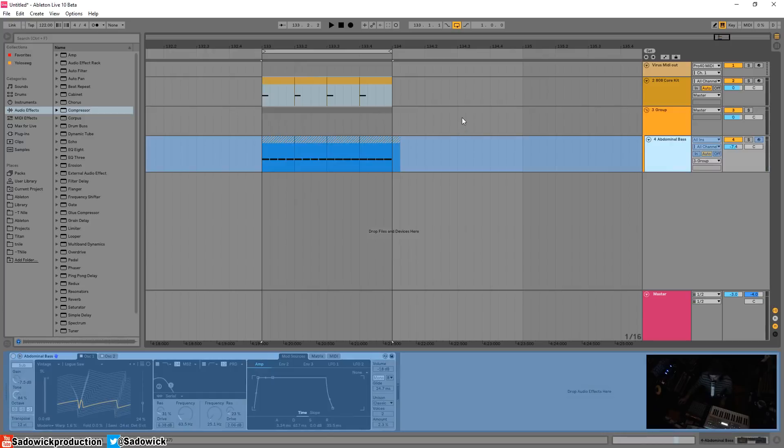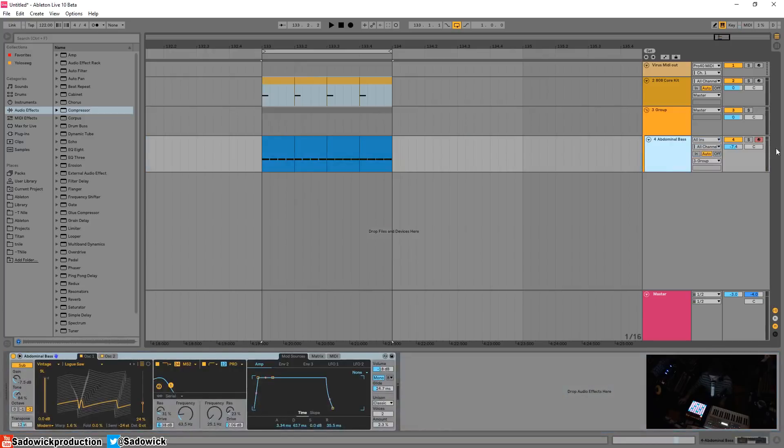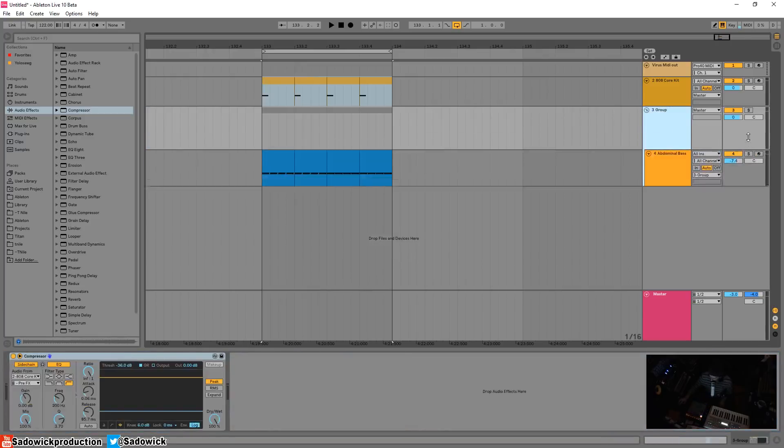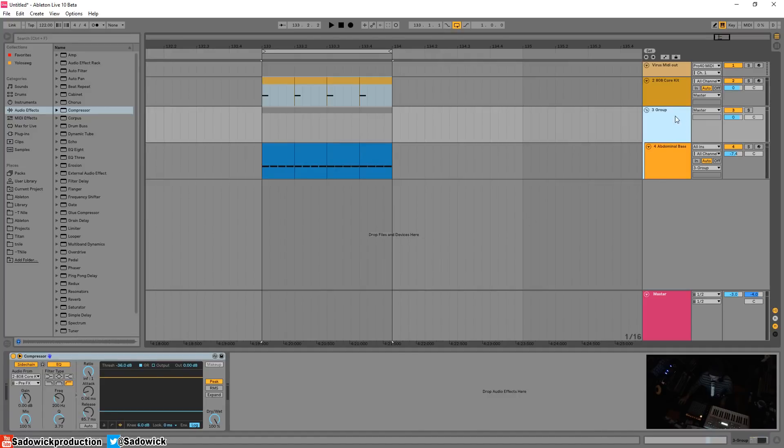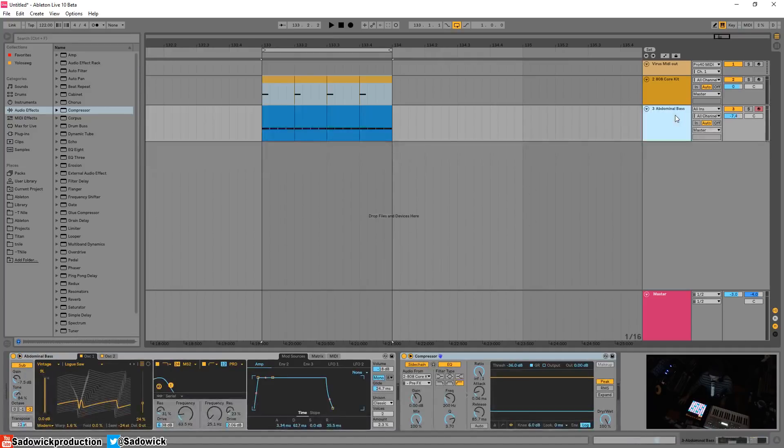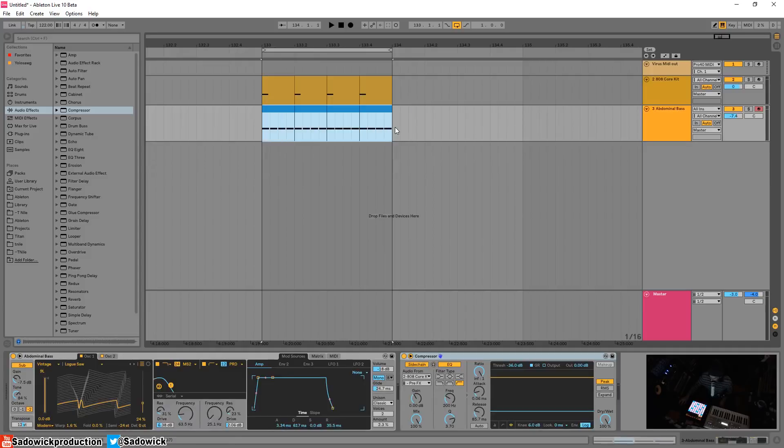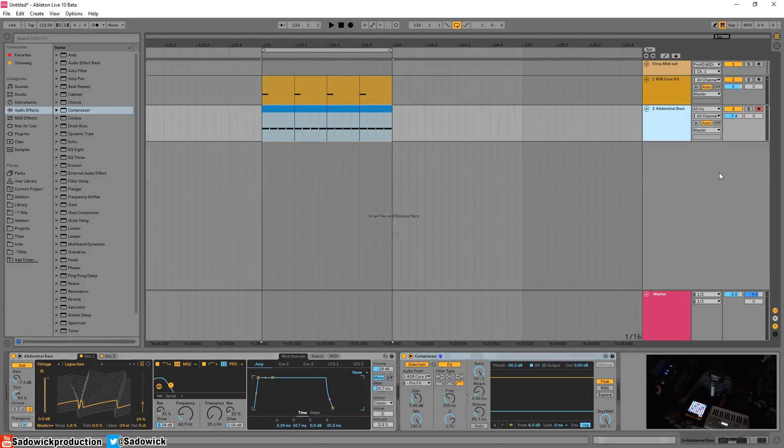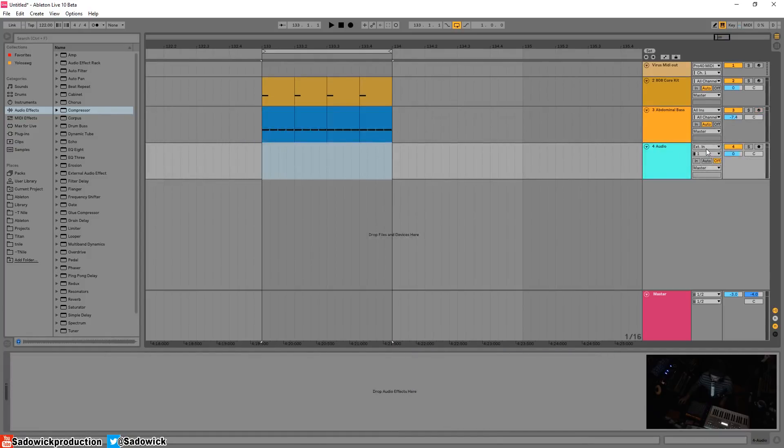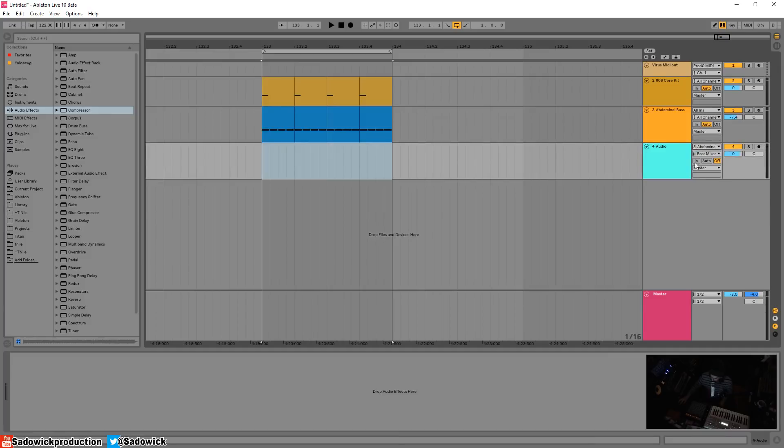Another way is, let's actually record this. Say if you want to freeze it in a roundabout way, let's do that. So I'm going to insert an audio track, external in, which is this bass here, go post effects, go in, and now we can hear it.